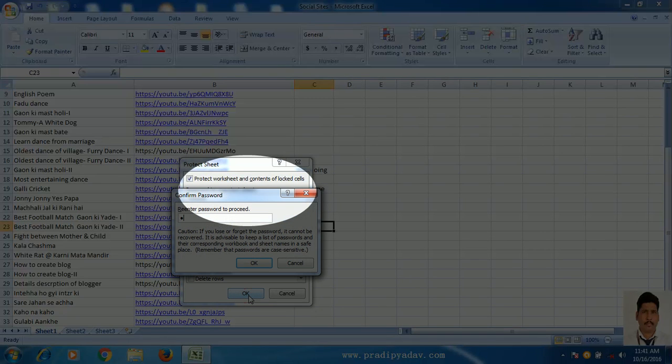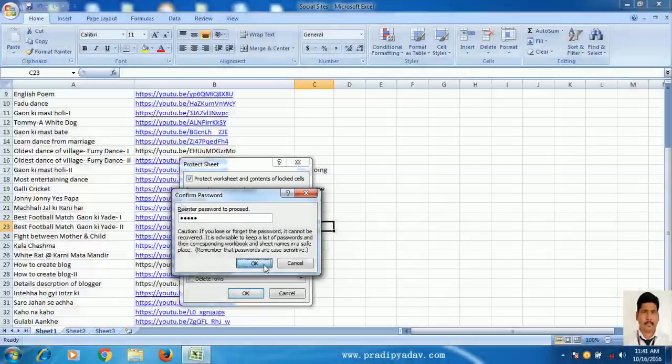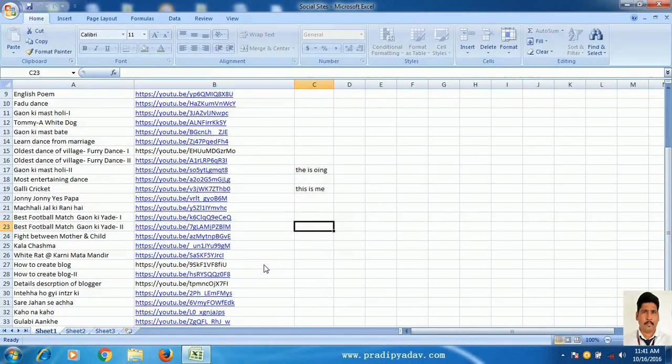Press OK. Again, enter your password. Press OK. Now your file is password protected.